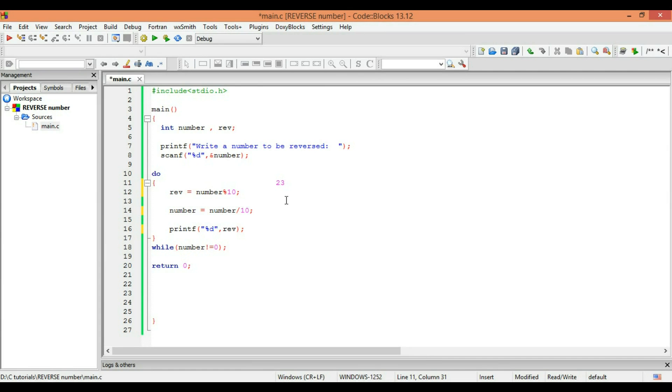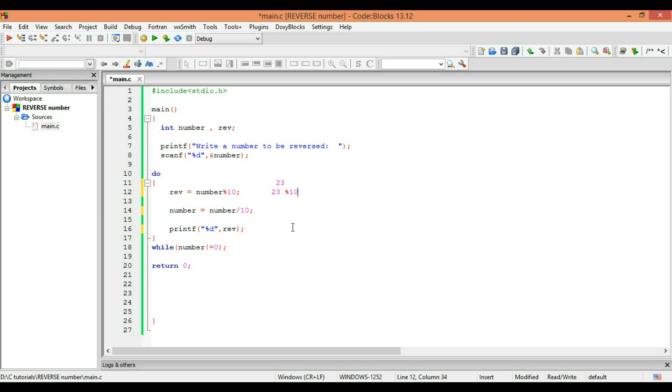We want to reverse our number, so we will go to the do-while loop. The first line says 'reverse equals number modulus ten'. The number is 23 modulus 10, so what's the remainder of 23 by 10? It's 3.